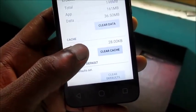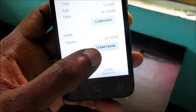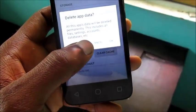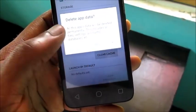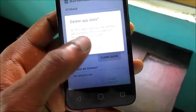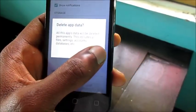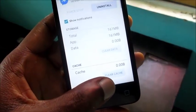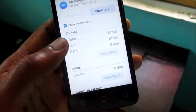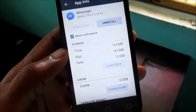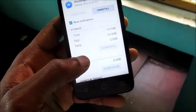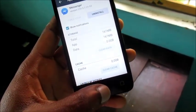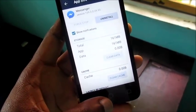What you want to do is clear everything that is here — clear cache, clear data. This will delete all the information that is in the Facebook Messenger app. As you can see we just cleared everything from it, so it's just a clean messenger app that is there.